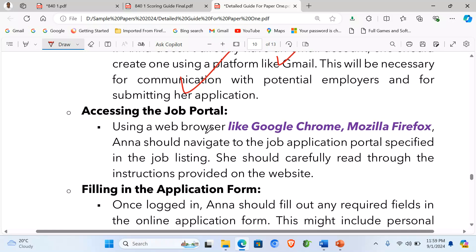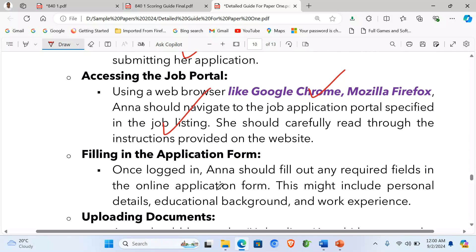Accessing the job portal: using a web browser like Google Chrome or Mozilla Firefox, Ann should navigate to the job application portal specified in the job listing. She should carefully read through the instructions provided on the website. Then, filling the application form: once logged in, Ann should fill out any required fields in the online application form.